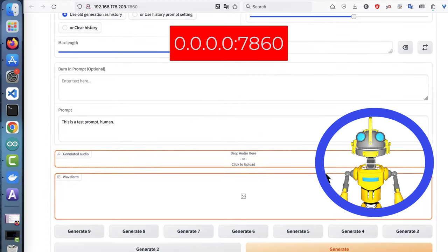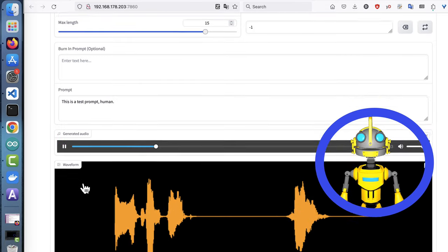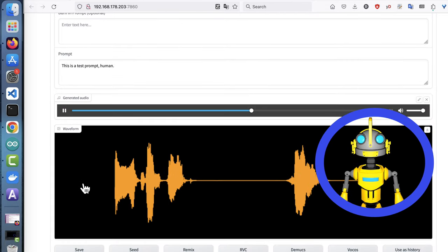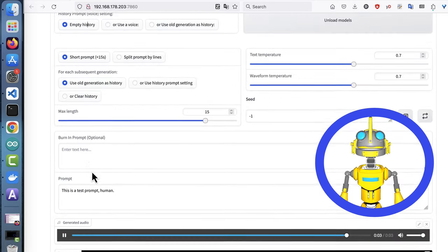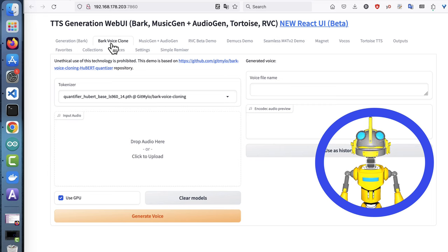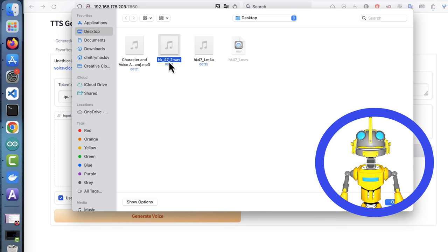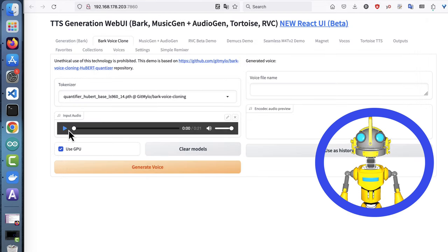Open this address in the browser and do a quick sanity check with one of the default voices. This is a test prompt, human. Then find a voice sample that is about 10 to 15 seconds long and does not have a lot of noise.